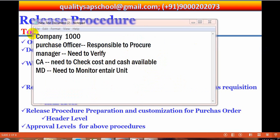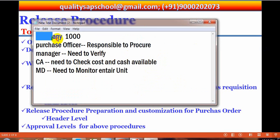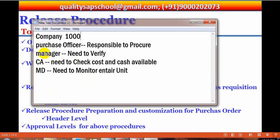Let's consider a scenario. In a company — say company 1000 — a purchasing officer is there whose responsibility is to procure materials. A manager needs to verify all aspects: technically and financially, cost-wise, we need to verify it. Stock and other things also need to be verified.